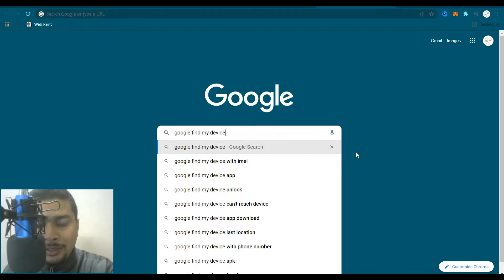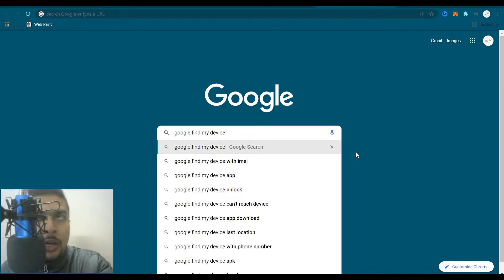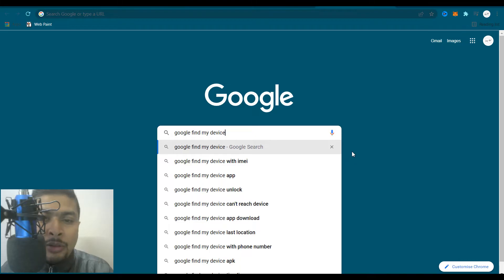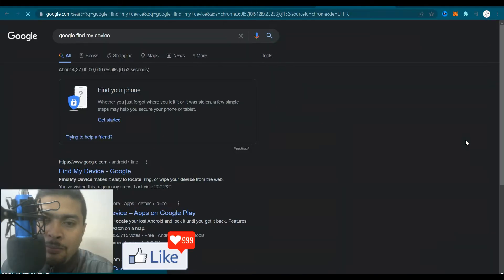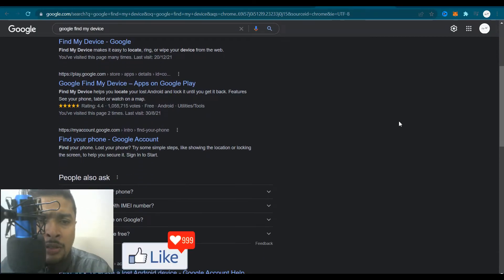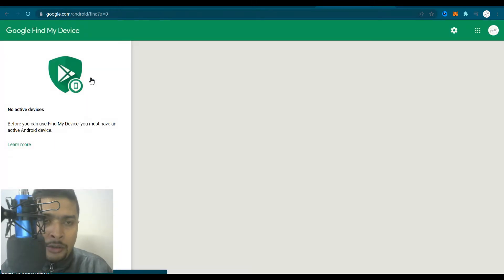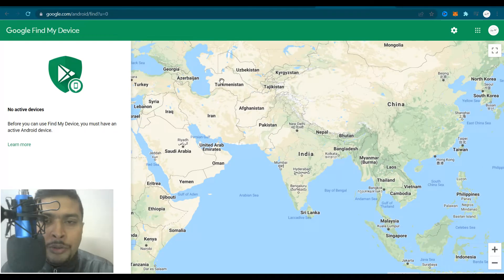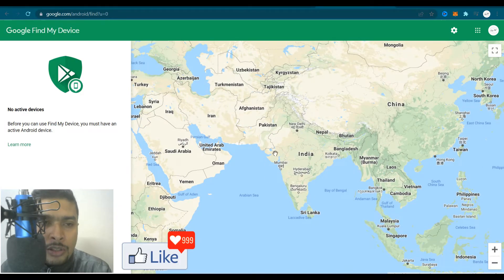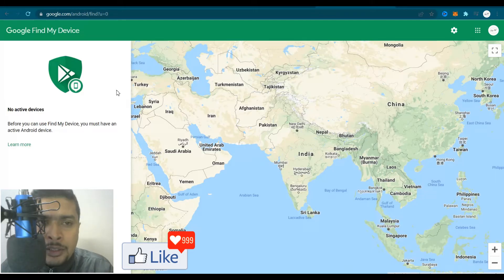This video is going to give you the precise location for your smartphone, no matter where you have misplaced it in the world. So you type in 'Google Find My Device' and do a search. Once you do a search, Google would give you all the search results. What I want you to do is go to the first option suggested by Google — click on that link — and you are going to be directed to a page where you get access to Google Maps on one side and information about your phone or Android device on the left.